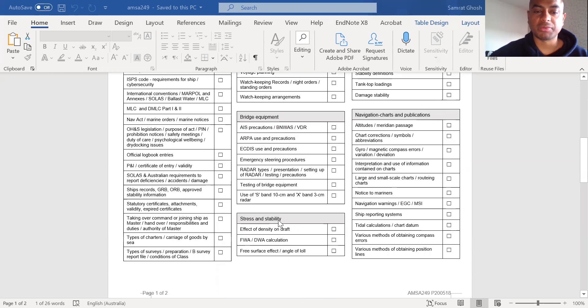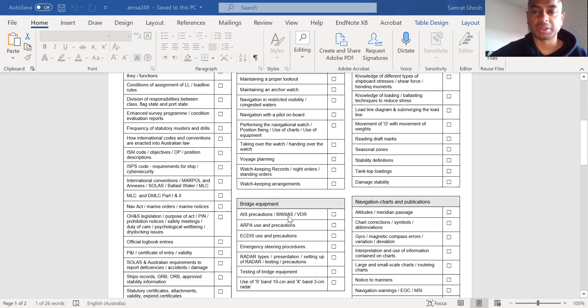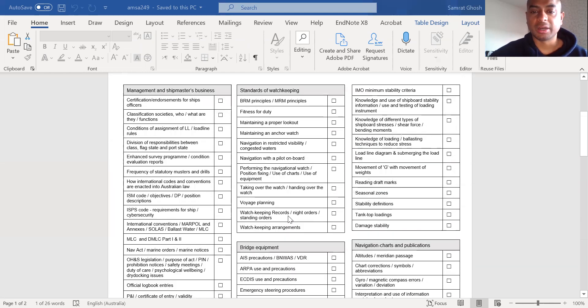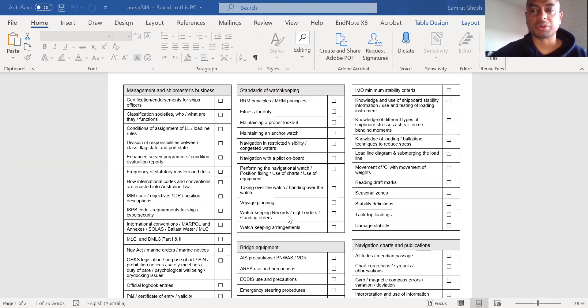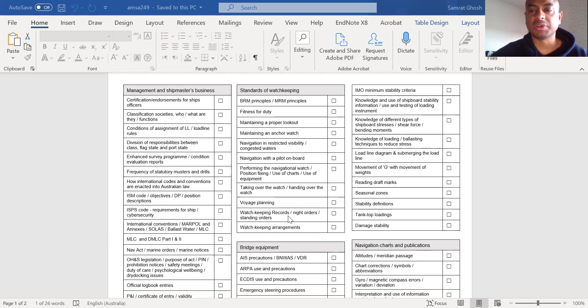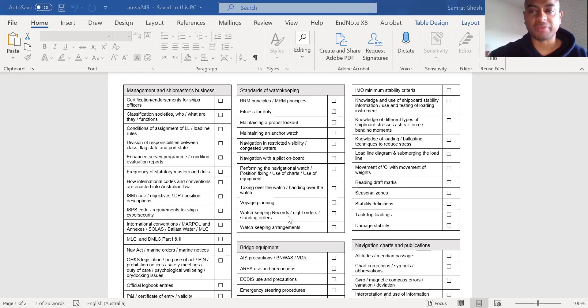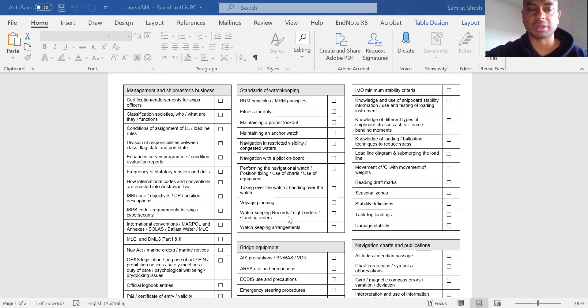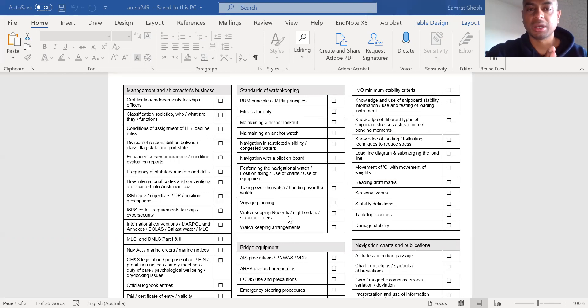For example, if you go into the stress and stability section, as a chief officer, of course, this should be your first and most paramount important section that you should be preparing for. Similarly, with ships masters as well, after the law and after the legalities and the conventions and all that. As a master, that should be your priority - certification conventions and law. After that, you should be knowing stress and stability very thoroughly.